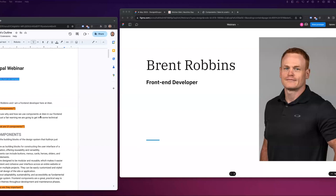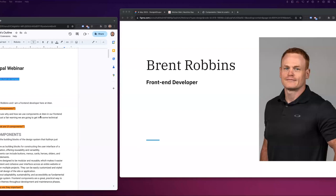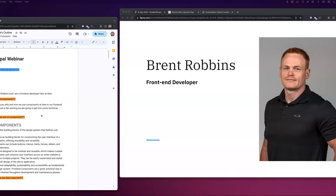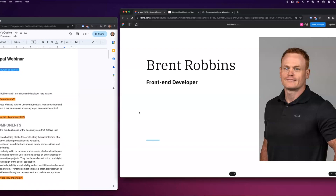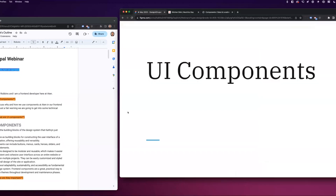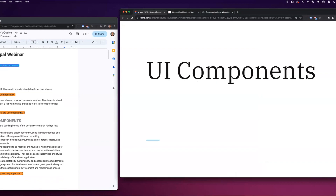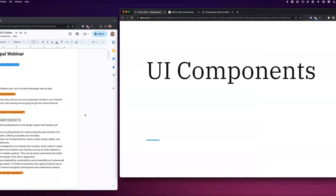Thanks Catherine. My name is Brent Robbins and I'm a front-end developer here at Aten. Today I'm going to discuss why and how we use components at Aten in our front-end development process — just a fair warning, we're going to get deep into the technical content.